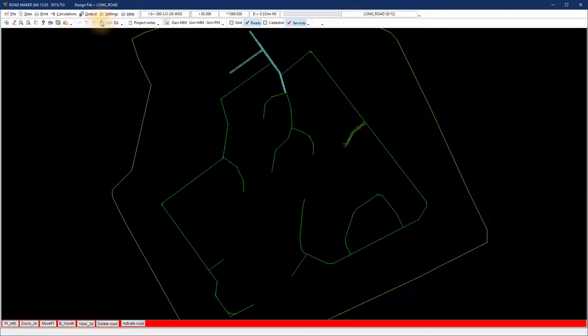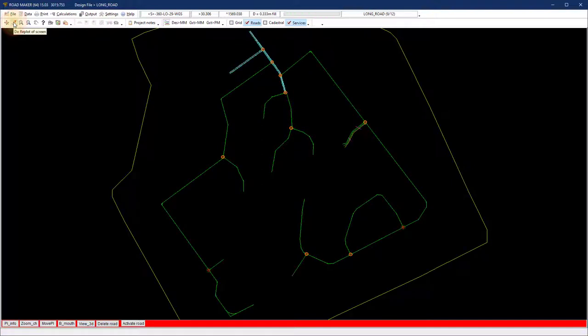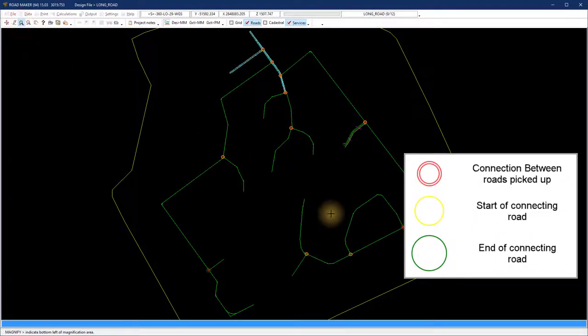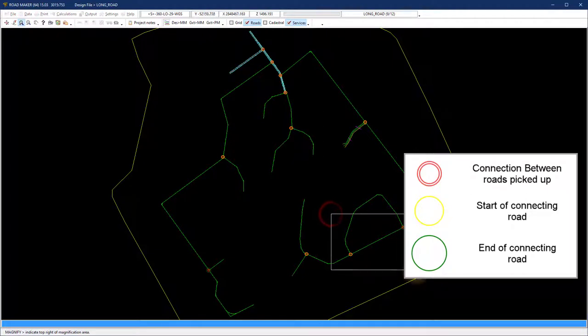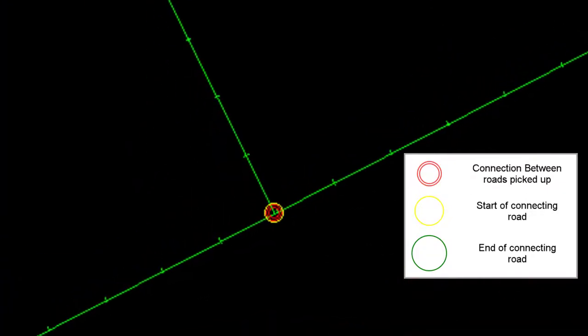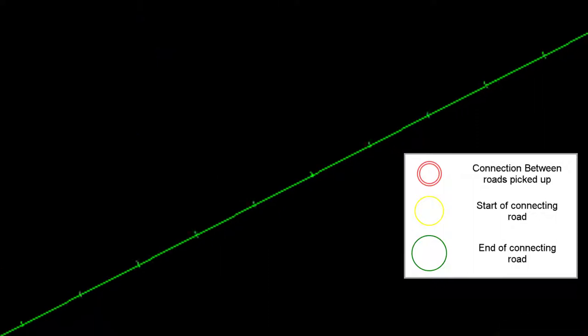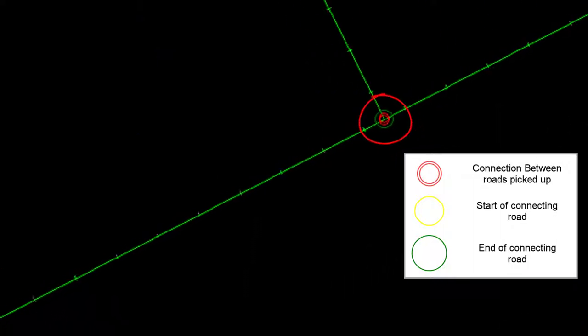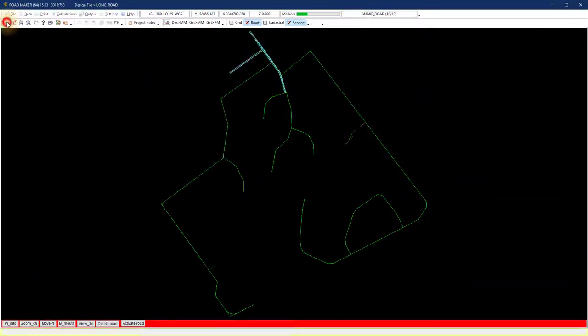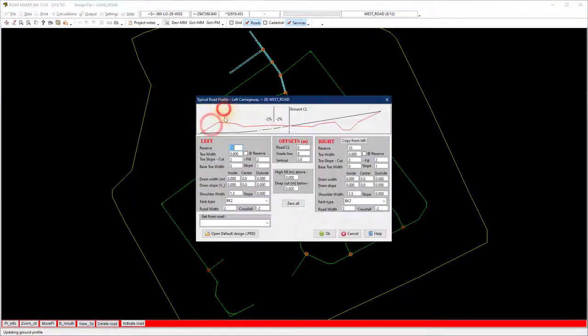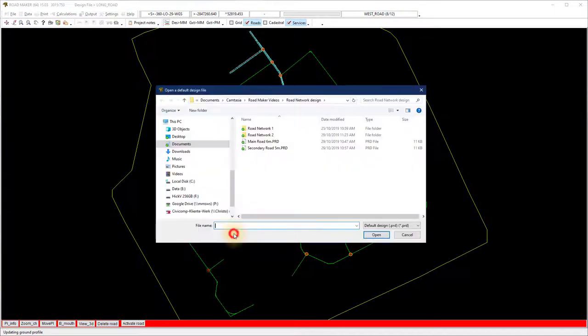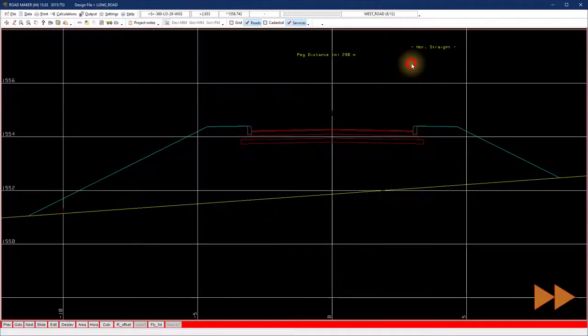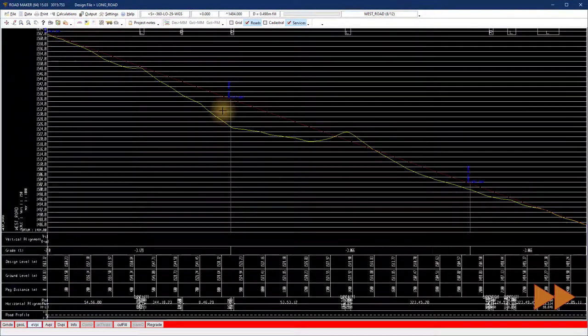The colored circles on the intersection points of the alignments represent the following. Red means the connection between the roads are picked up. Yellow indicates the start of the road. Green indicates the end of the road. I fast forward the rest of the design. You will see that I repeat the steps we already did up to now.